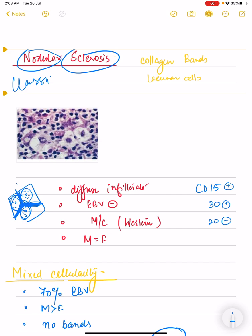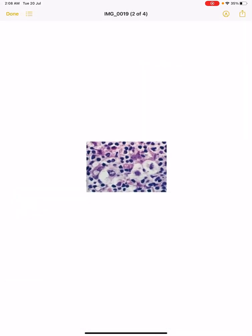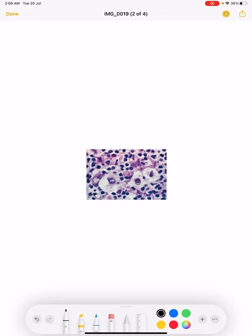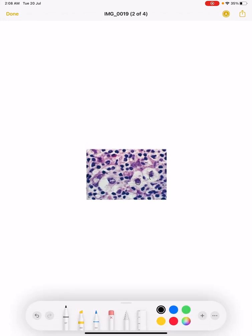Instead, what we have are lacunar cells. As you can see in this image, there is a large nucleus with large nucleoli, but because of the histological sectioning it appears as if it is present in an empty or hollowed-out space — this is called the lacunar cell, which is the lacunar variant of the Reed-Sternberg cell.